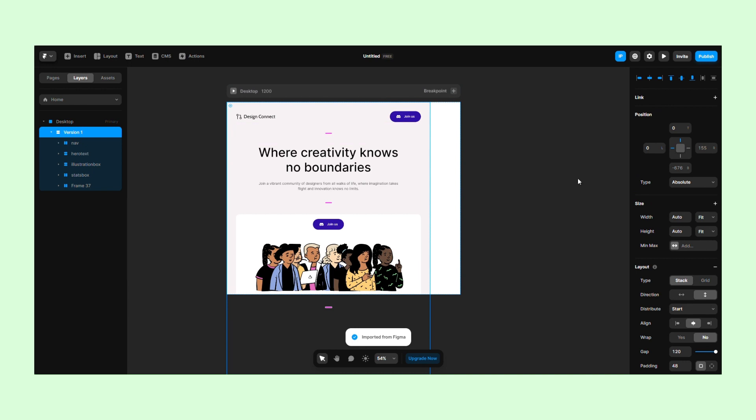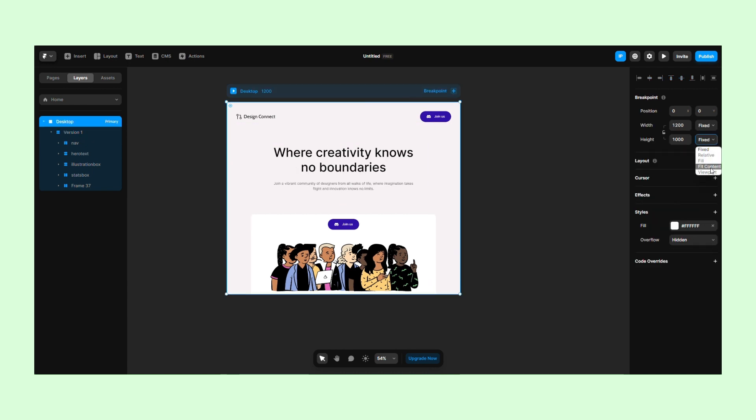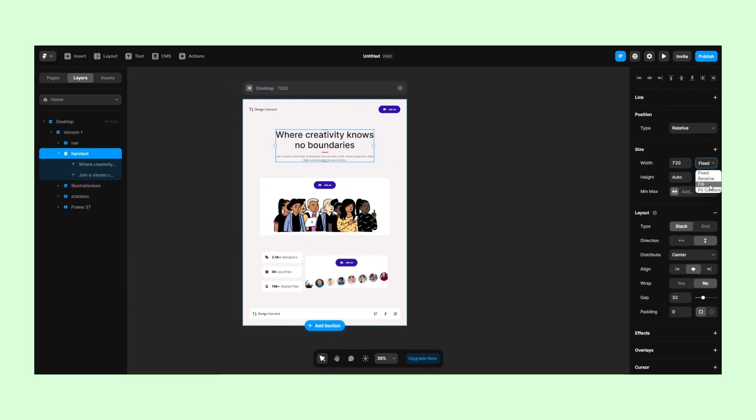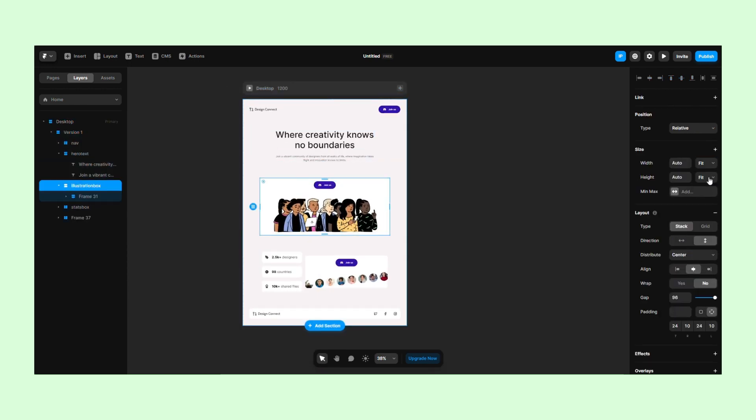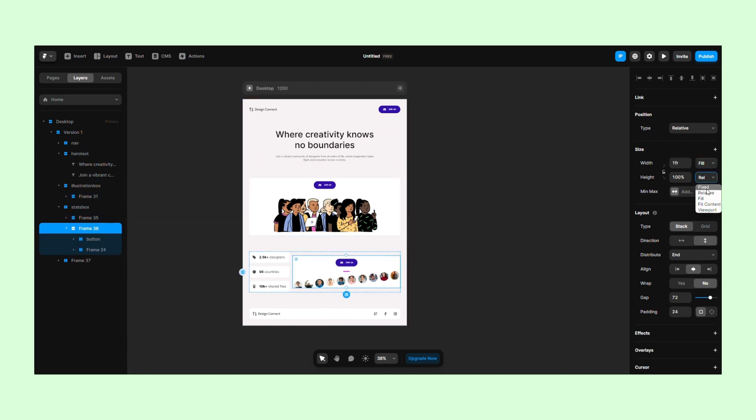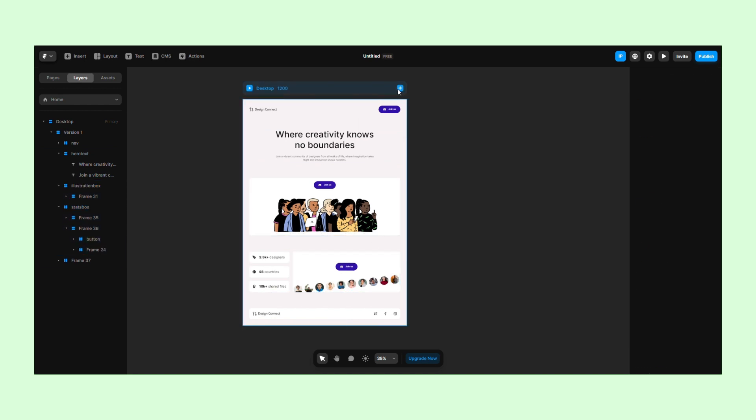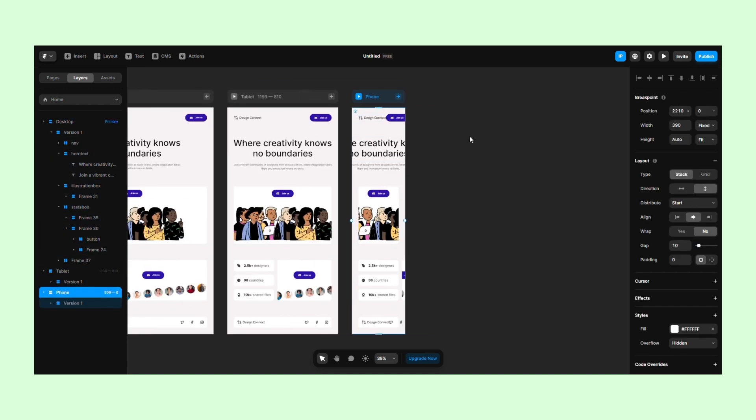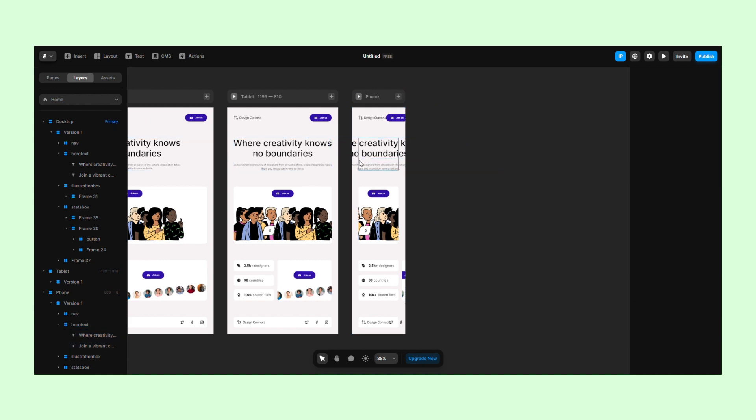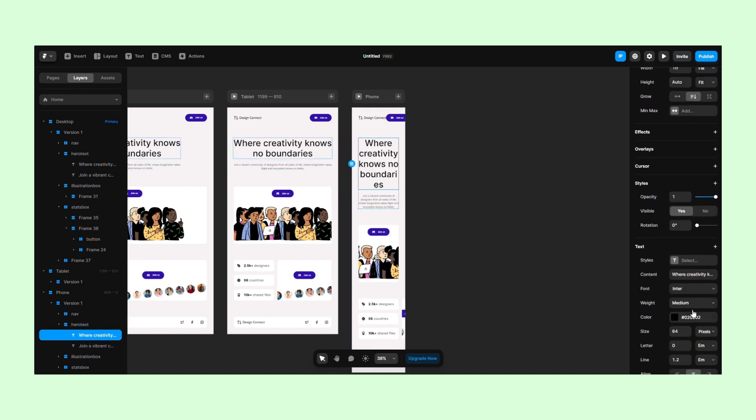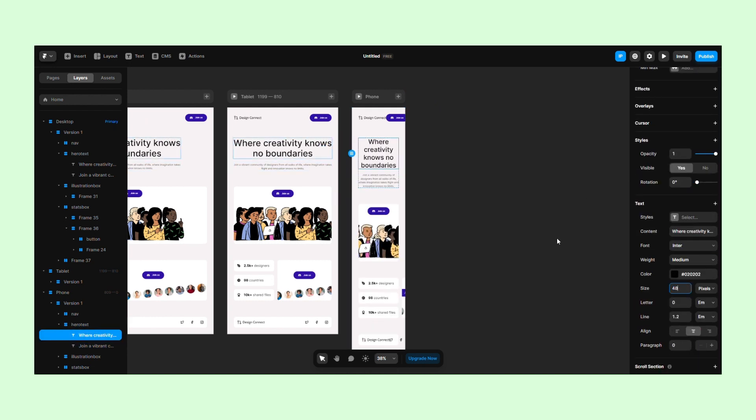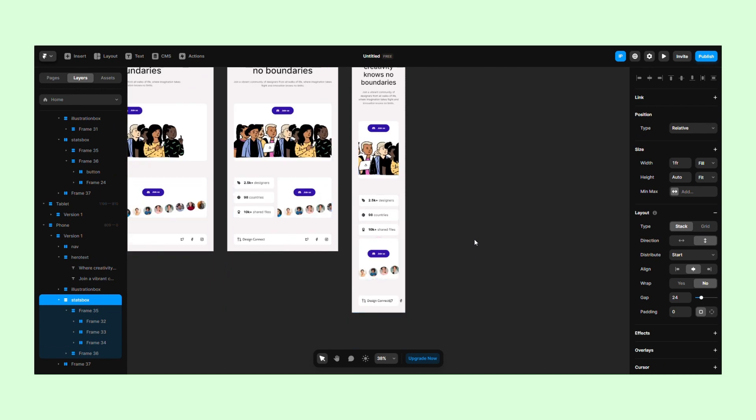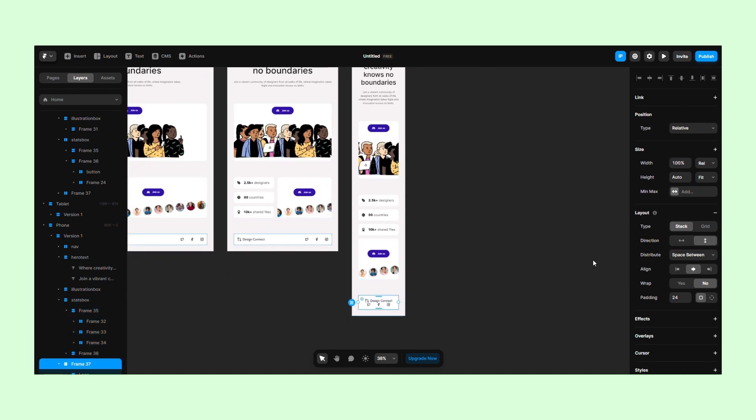We need to make some adjustments such as changing the background color and setting the frames and stacks to fill. For some stacks, we will need to change the direction from horizontal to vertical. This is often the case for mobile devices since the screen sizes are much smaller.